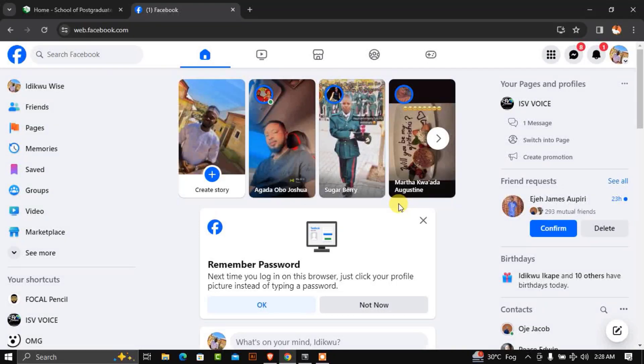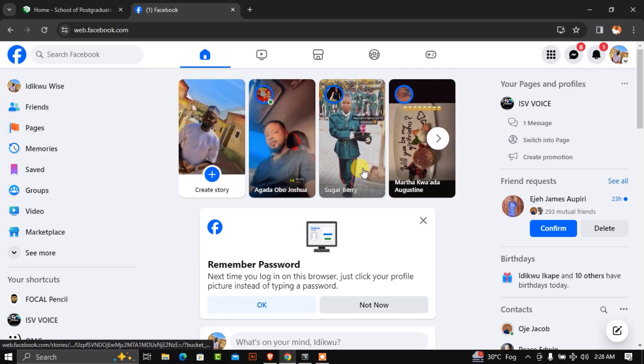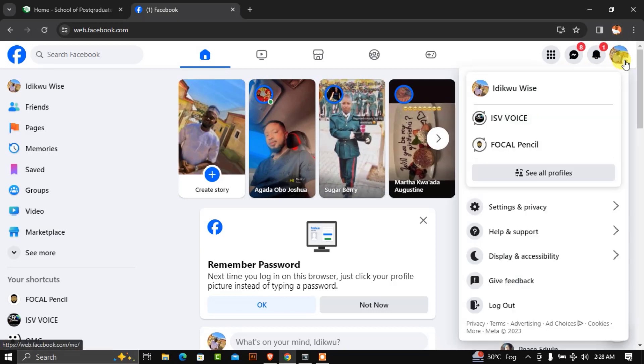This tutorial explains how to rename a Facebook page on your PC. First, log into your Facebook account, then navigate to your profile picture.